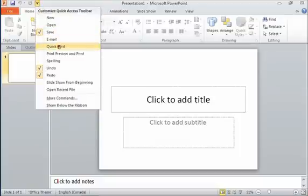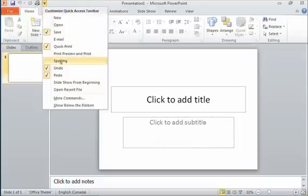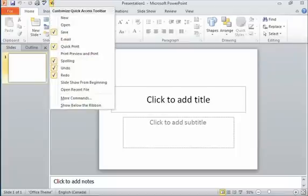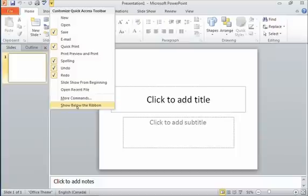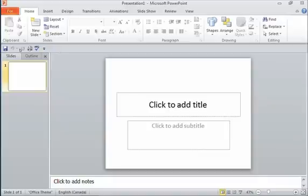I can customize this the way I want to by clicking these different commands. We have a few different options here towards the bottom. We can show the Quick Access Toolbar below the ribbon. If I click that, you'll see it pops down here, and I have a big, long toolbar where I can add a whole bunch of commands to.